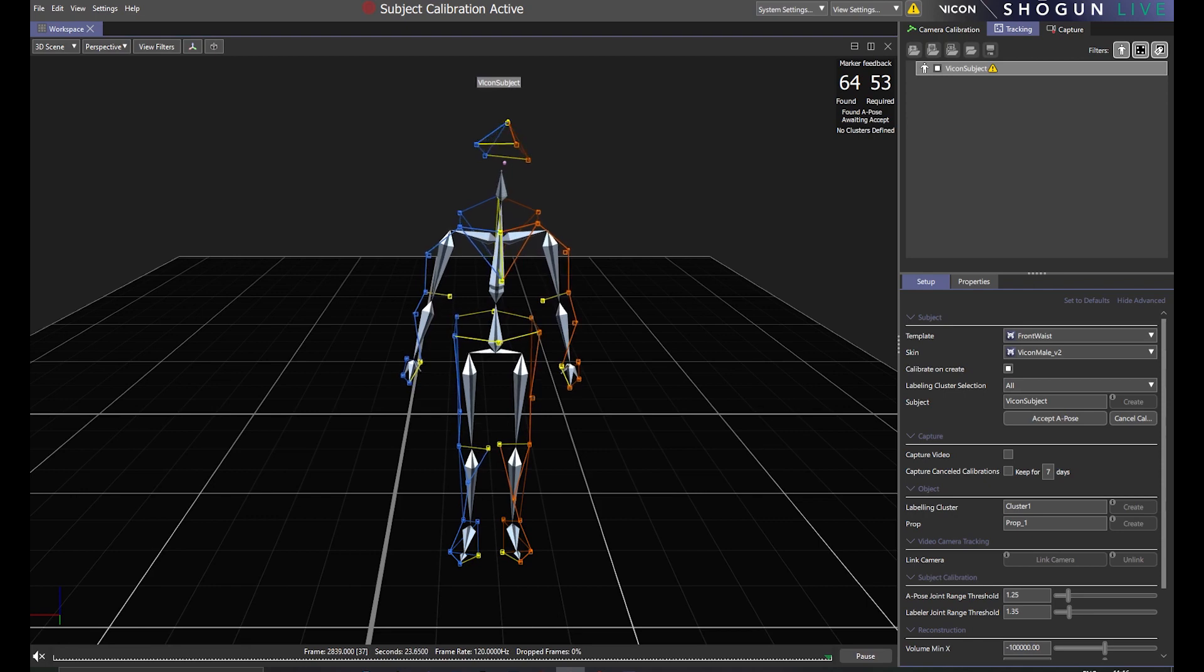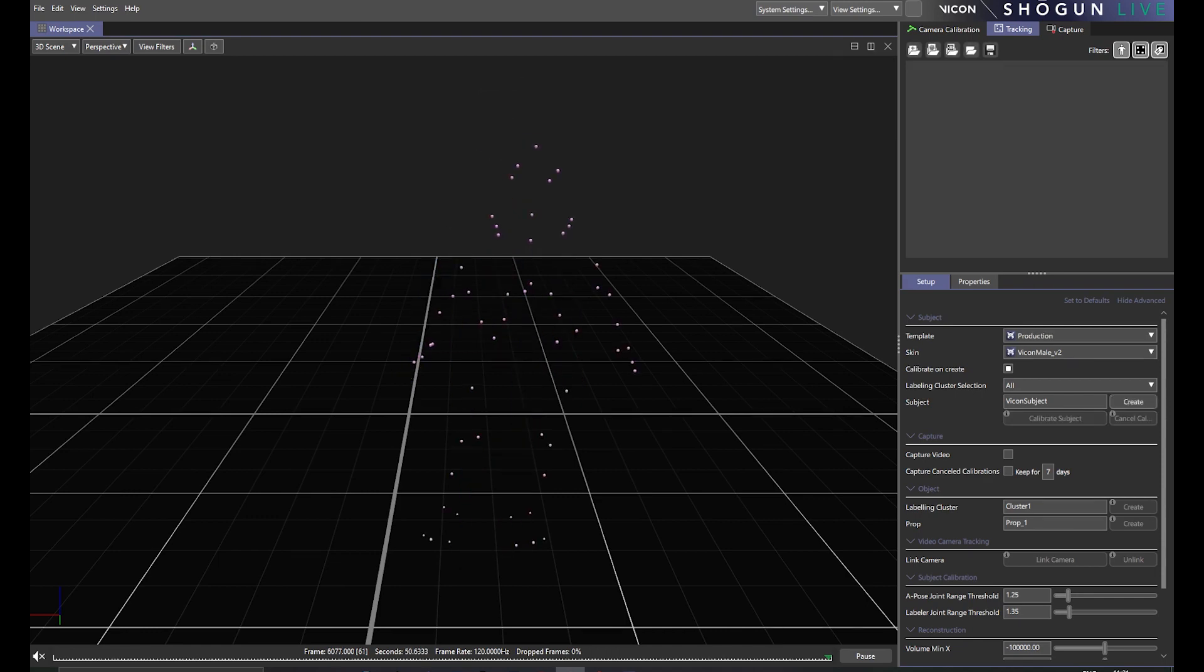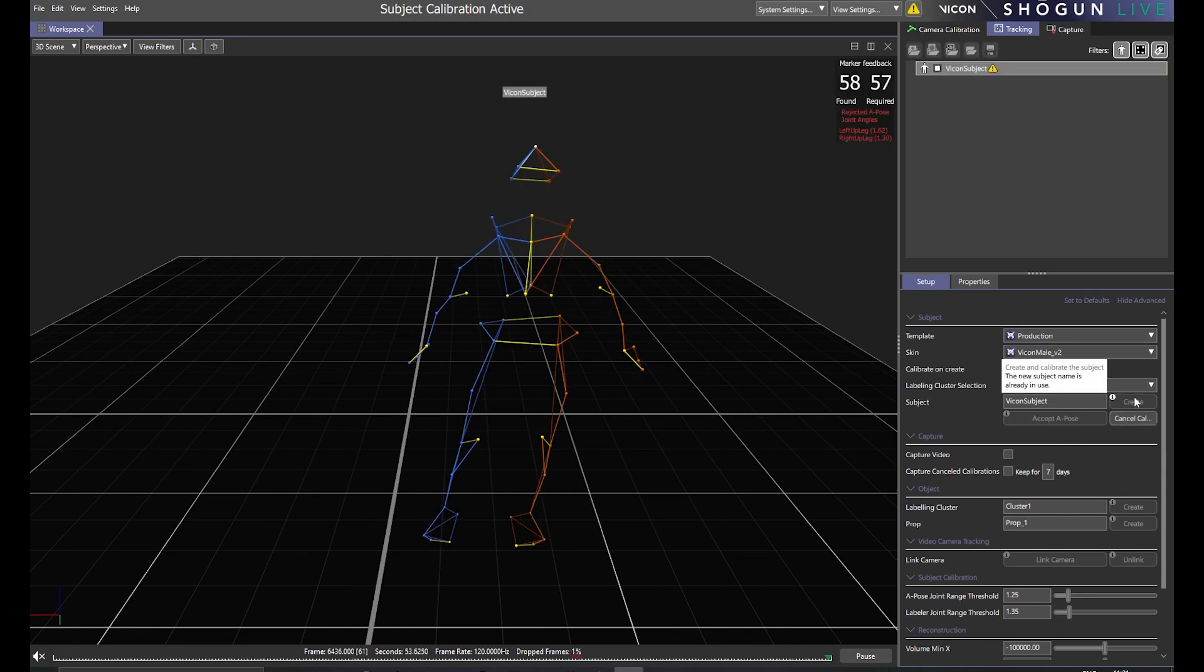But we all know what it's like working in motion capture. It can be tiring. As a result, it's not unexpected or unreasonable for your performer to sometimes struggle getting the perfect pose at the end of a long day. That's the case that we see on screen right now. We try to calibrate, but are unsuccessful.